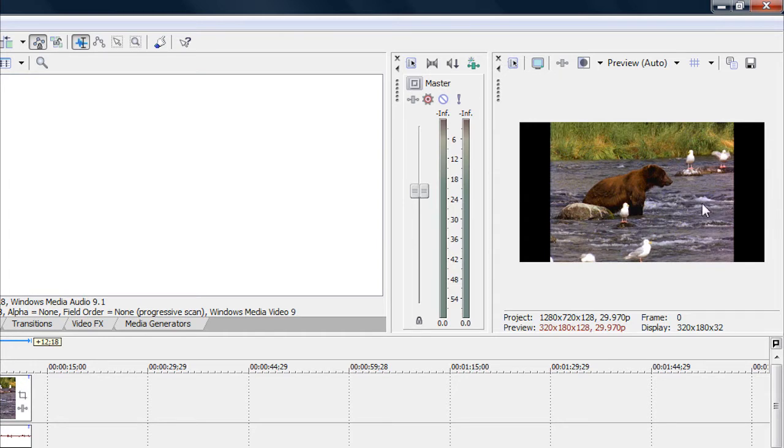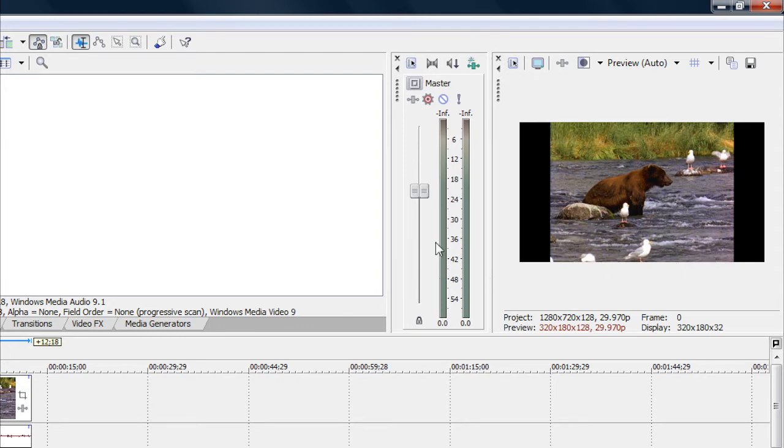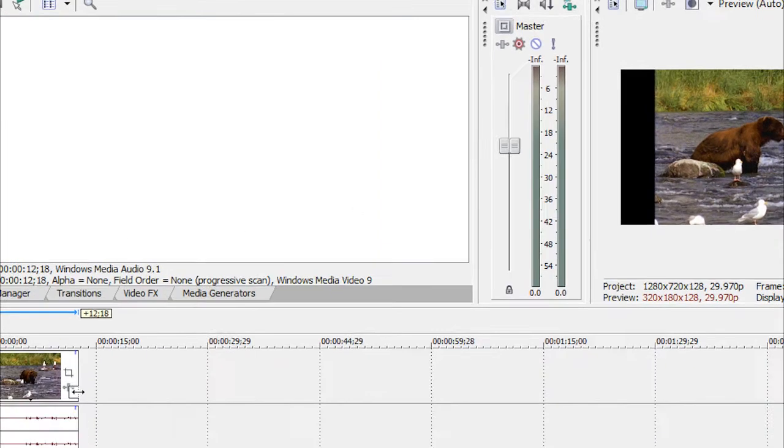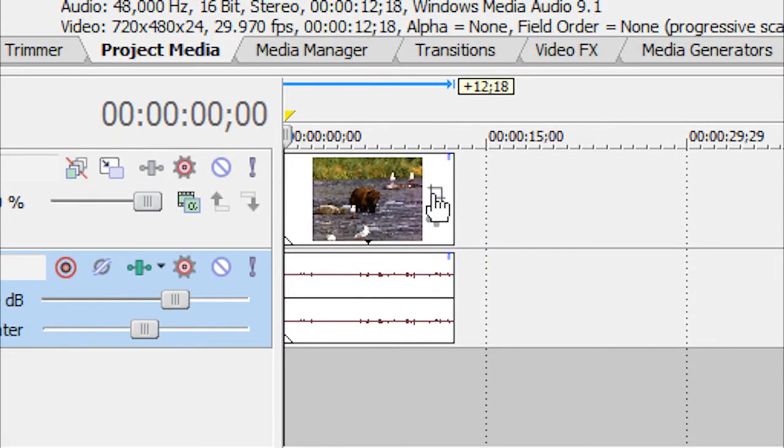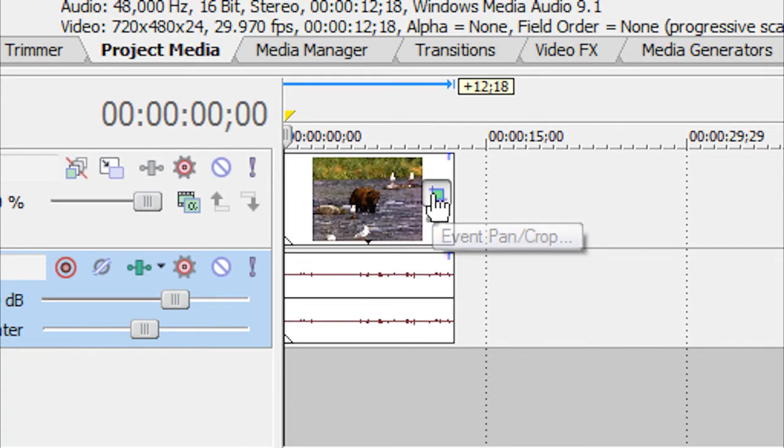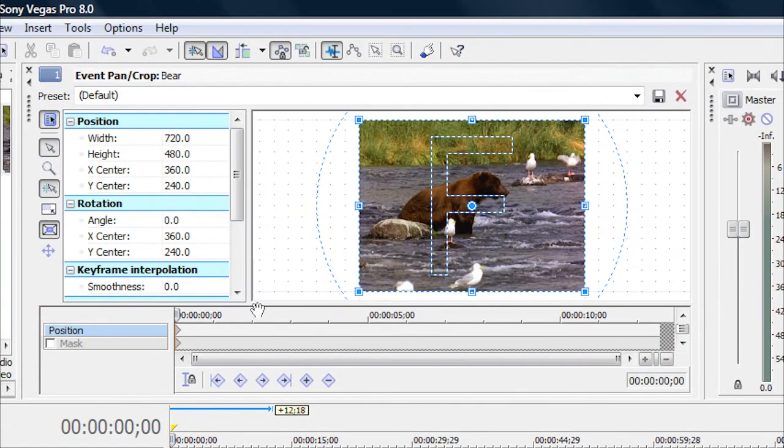As you can also see that there are black borders on the video blocks. Now there's a couple ways to take those black borders away. I'm going to show you a way so you can keep the best quality. Now it is going to cut the top and the bottom off of your video, but it will still be good quality. So what you want to do is go down here where you have your Event Pan and Crop and click on that.